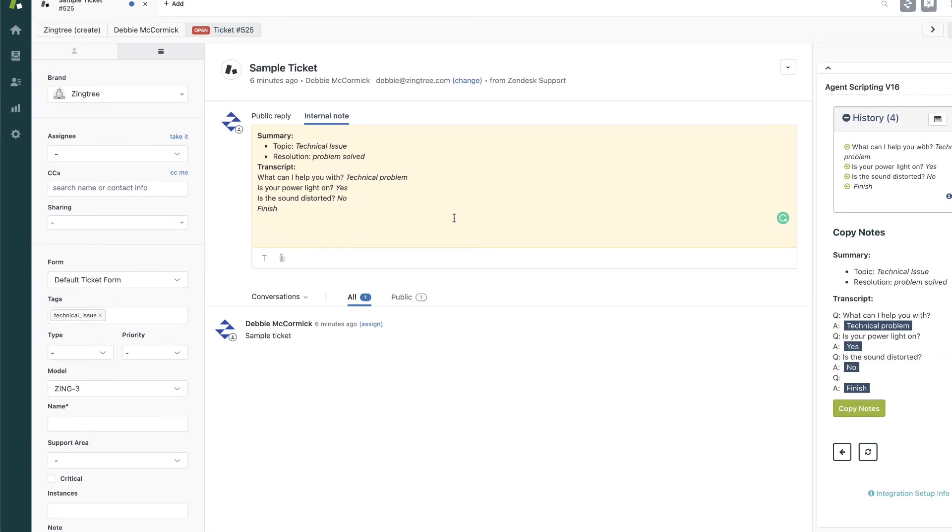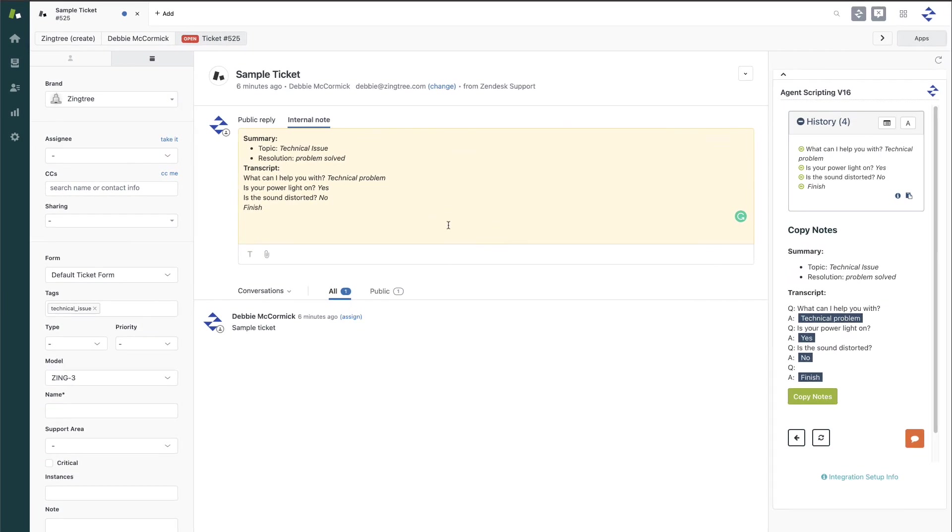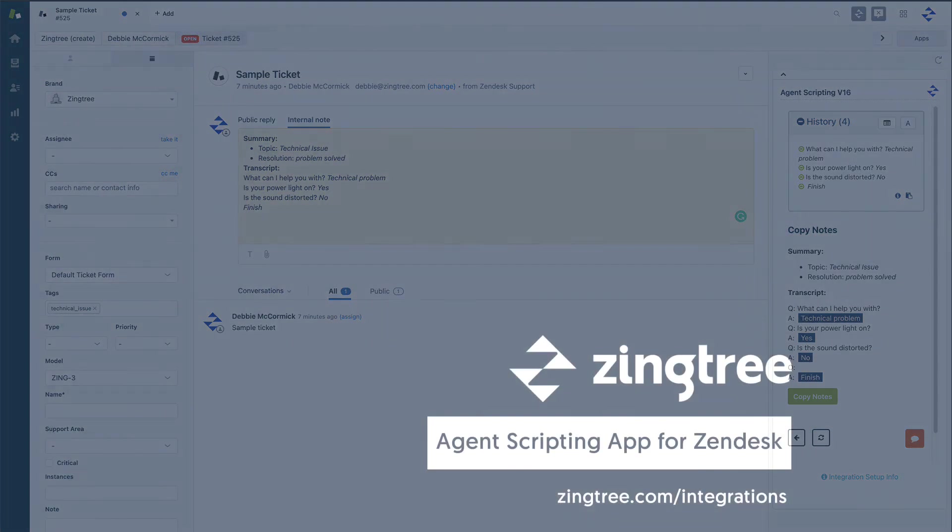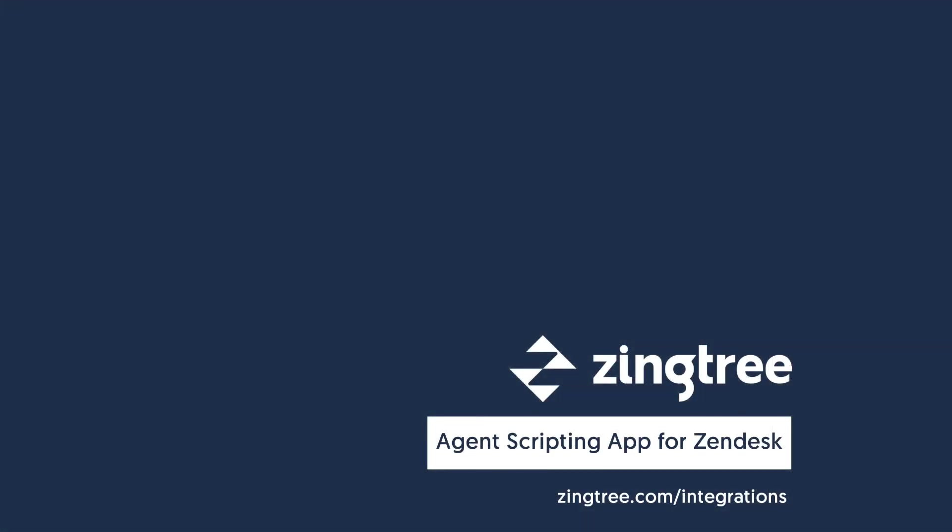So, that's a quick overview of our agent scripting integration for Zendesk. You can download it from zingtree.com slash integrations, or get it from the Zendesk Marketplace. Thanks for watching.